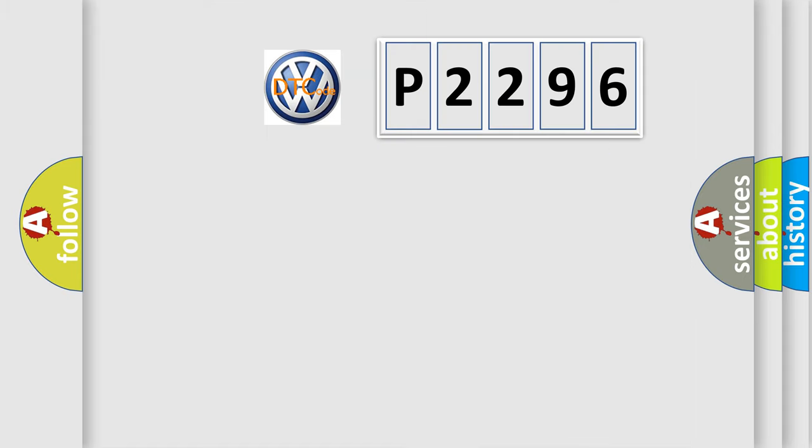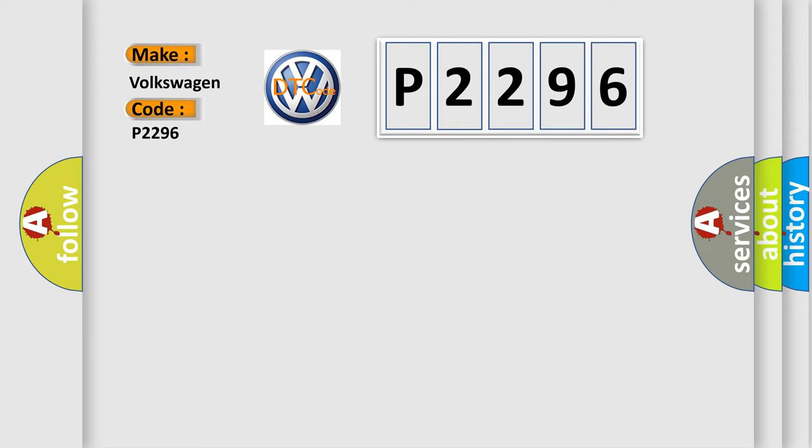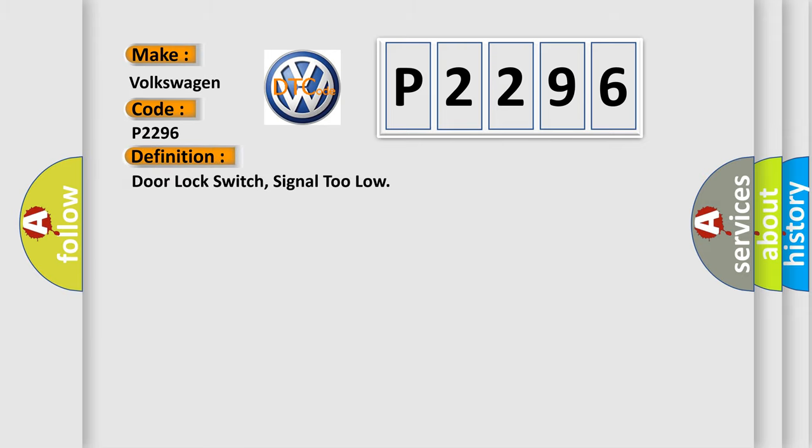So, what does the diagnostic trouble code P2296 interpret specifically? The basic definition is door lock switch, signal too low. And now this is a short description of this DTC code.